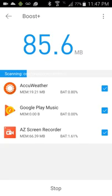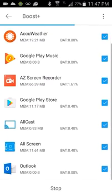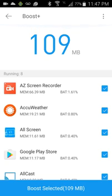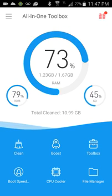And then you can go over to Boost and Boost will look at everything that's running right now. It's your basic task killer. If you need to close things down you can do it from here.